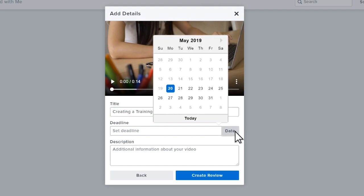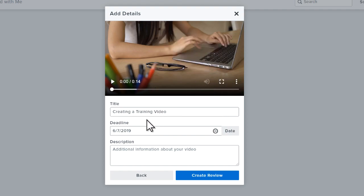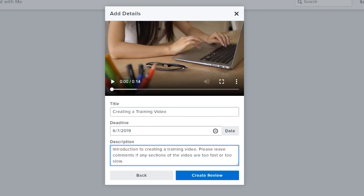Add a deadline. Then add a description, which is a great place to point out specific areas of your video to focus on. When finished, click Create Review.